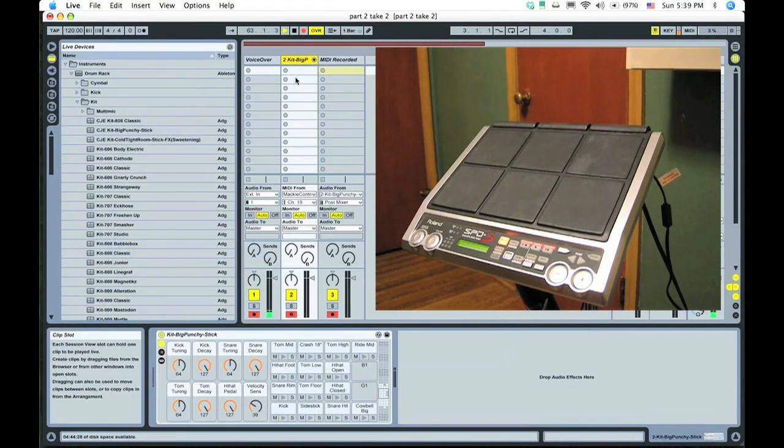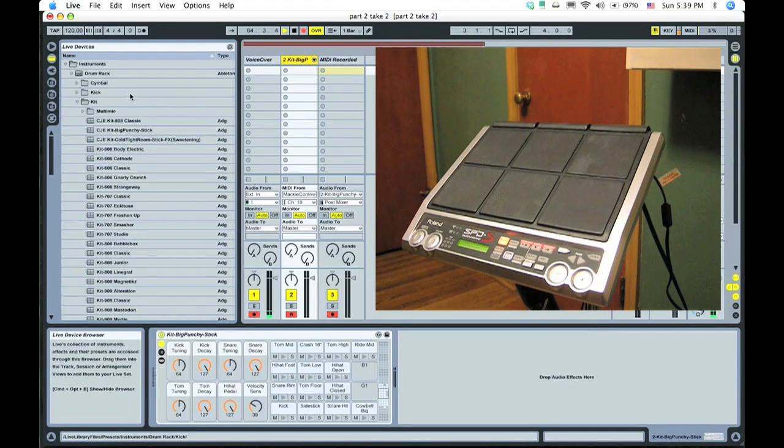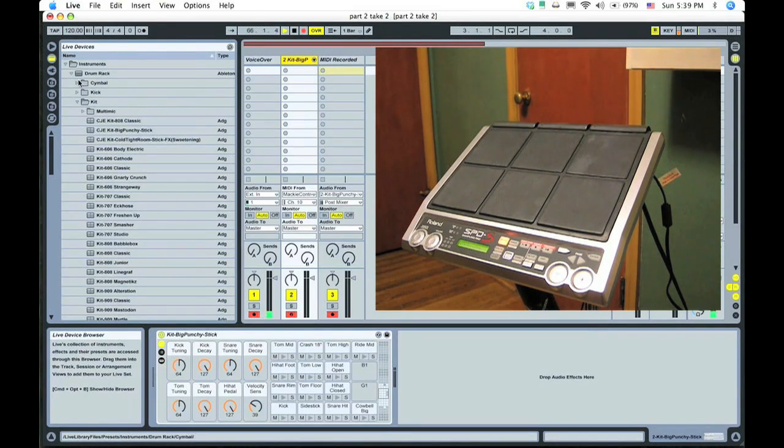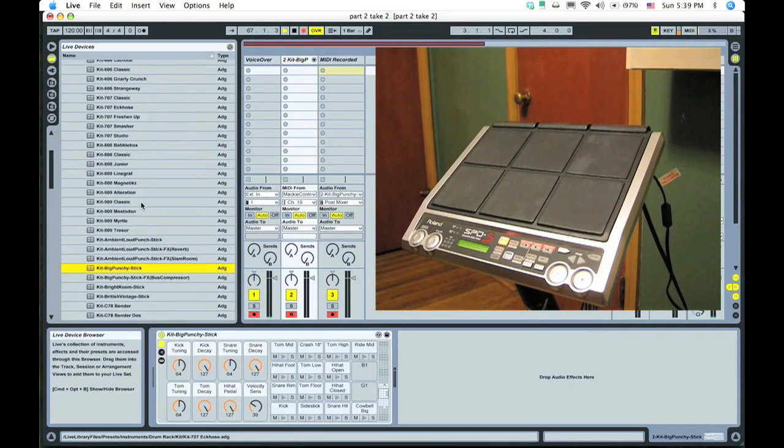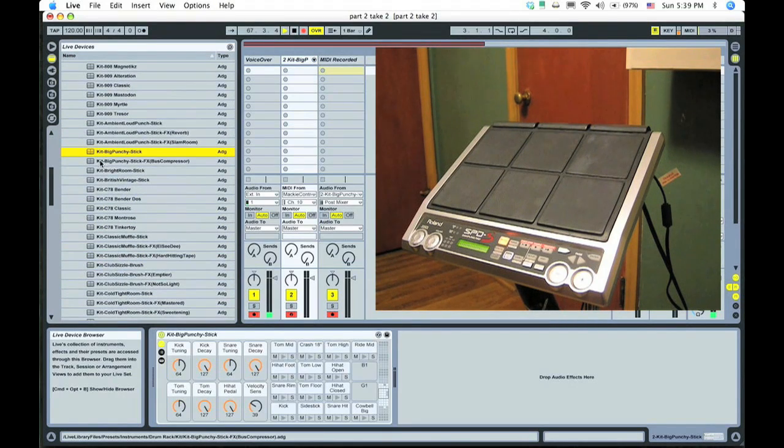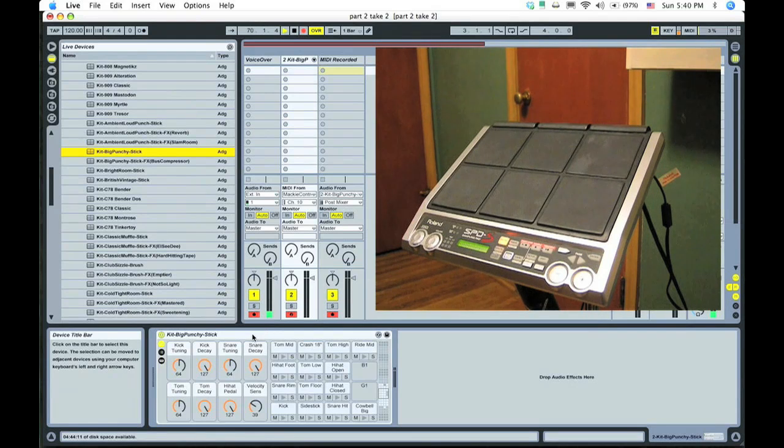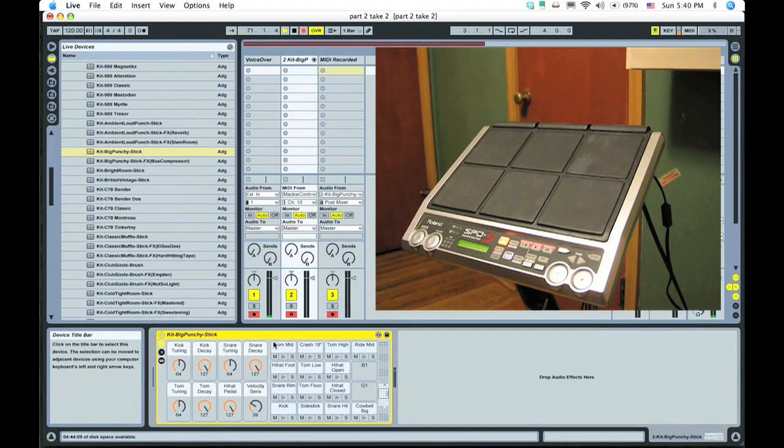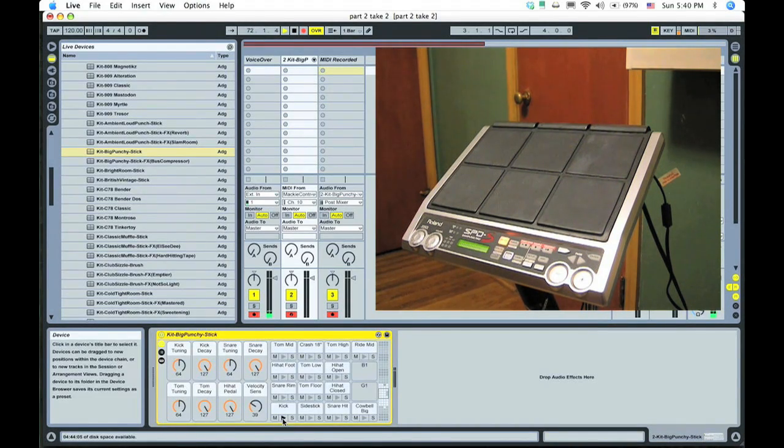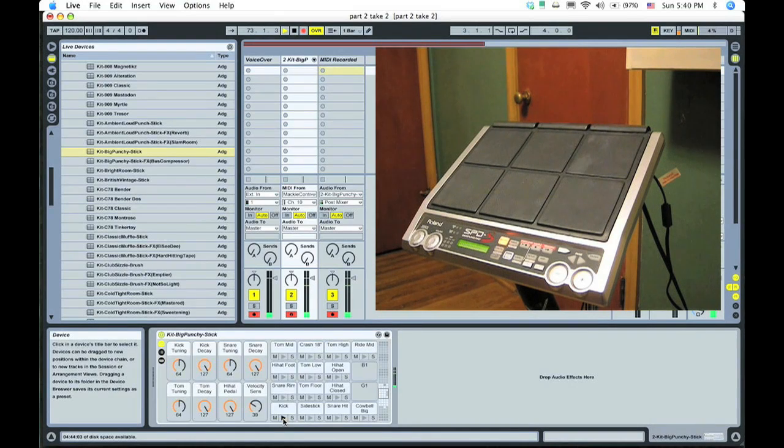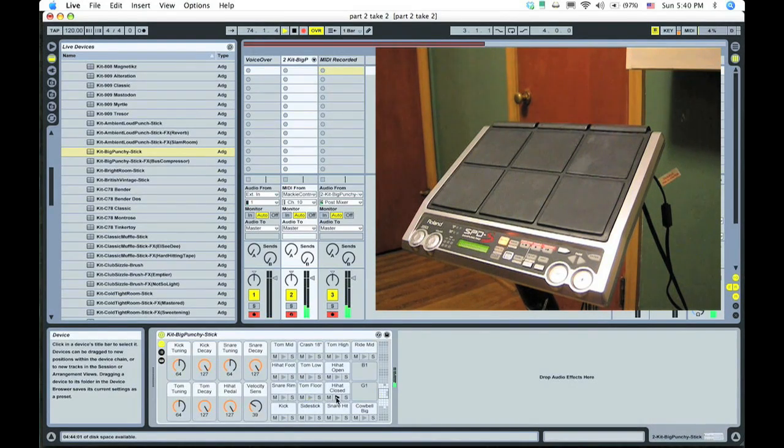Then the next thing is you need to associate an instrument to the MIDI track. So all I did is I spun down instruments, drum rack, kit, and I went down to kit big and punchy stick. All I did was just drag that over to here. That placed this down here. So now as I mouse over, if I click the kick, we get a kick, floor tom, we're getting sounds.